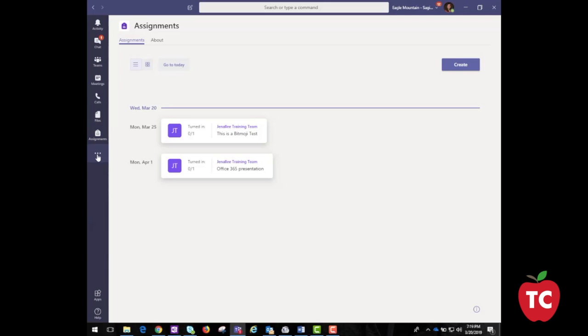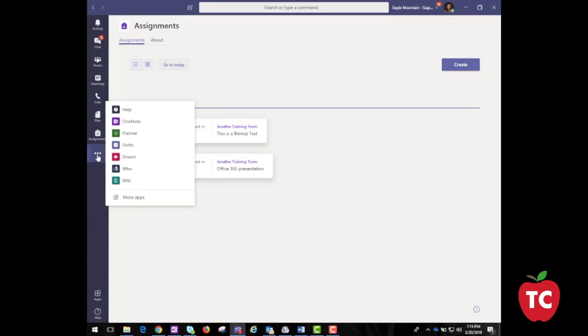And lastly, the ellipsis — or the three dots at the bottom of the screen — allows you to access more of your favorite applications. If you click this button, you can quickly navigate to Stream, Planner, Flow, OneNote, and more.